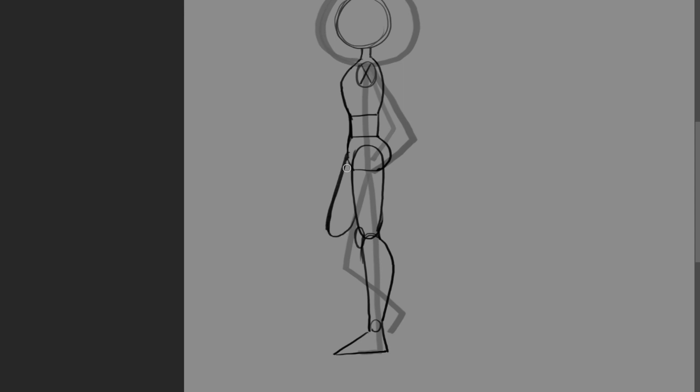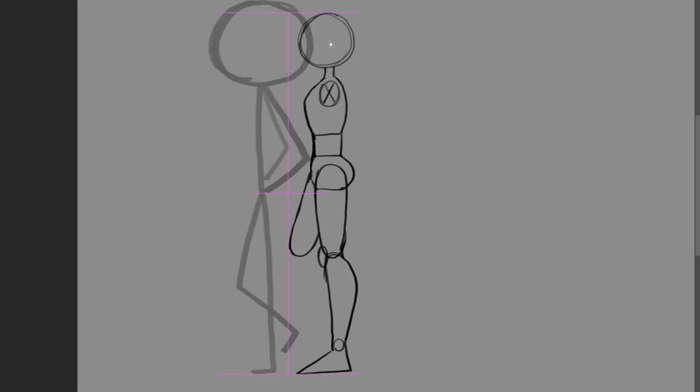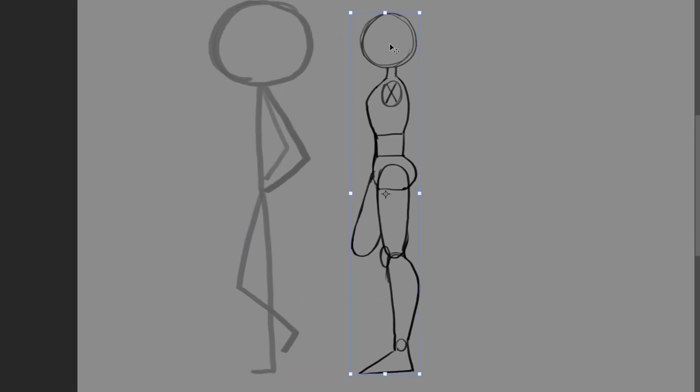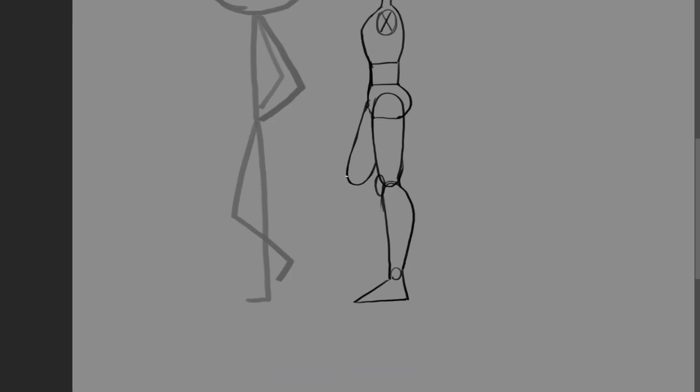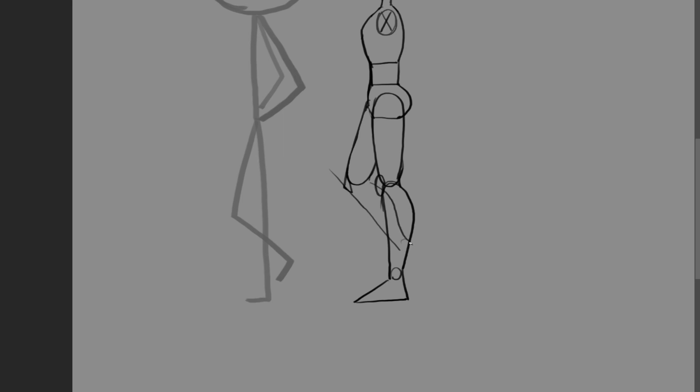And here is the leg on the other side. Now, at this point, you can kind of see that the lines are not following the original stick figure. But it's all right. As long as your original stick figure pose helps you understand what you are drawing, then you don't necessarily have to follow the stick figure. Here is the knee.